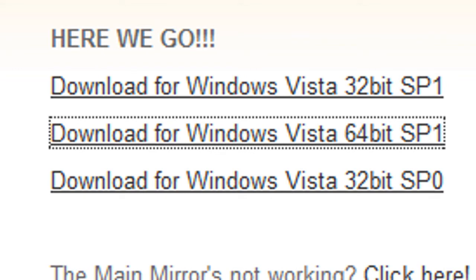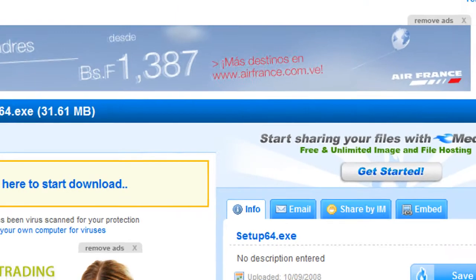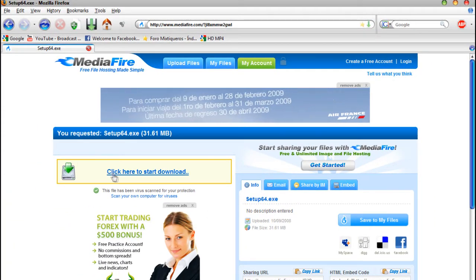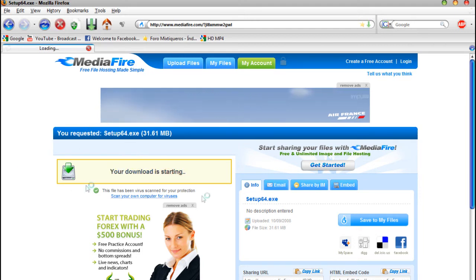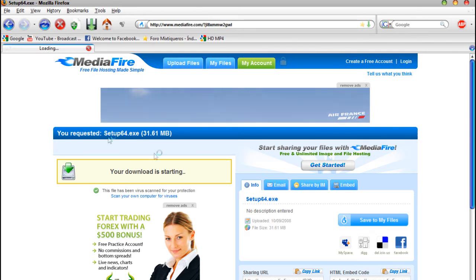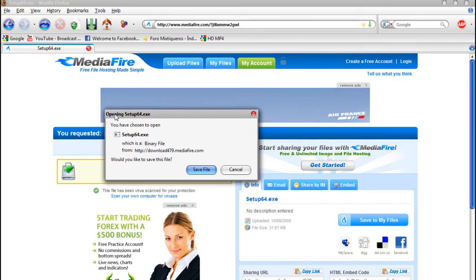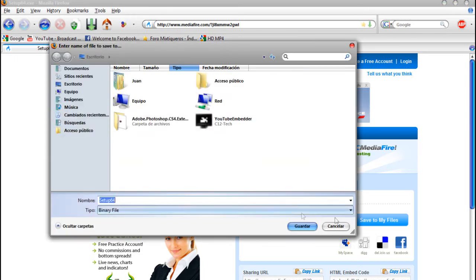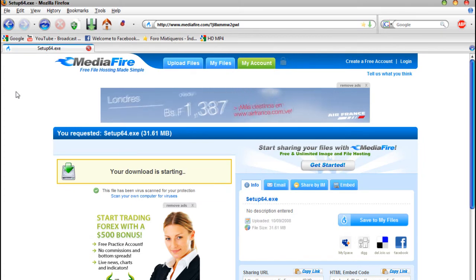It'll take you to MediaFire.com. Just click — as you can see — 'click here to start download.' Just click there. If you're running Firefox, a popup will appear. Click 'Save File' and save it where you want.